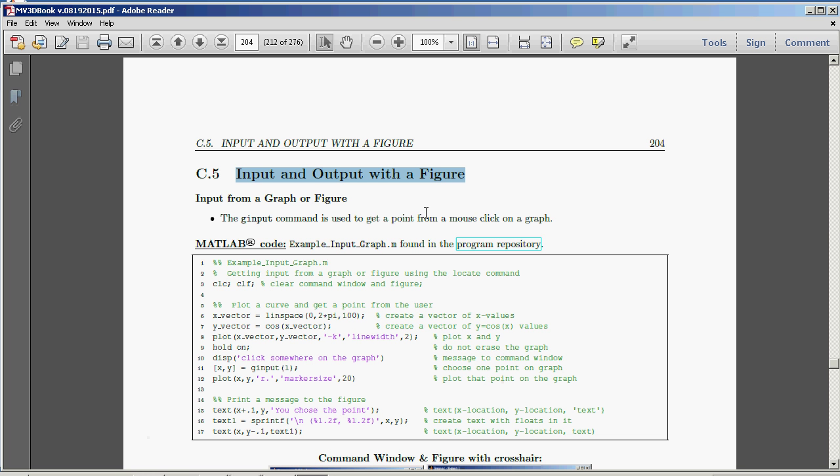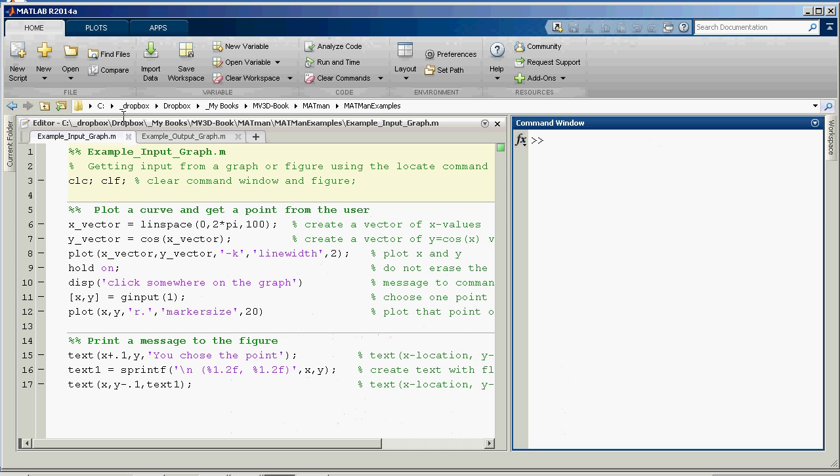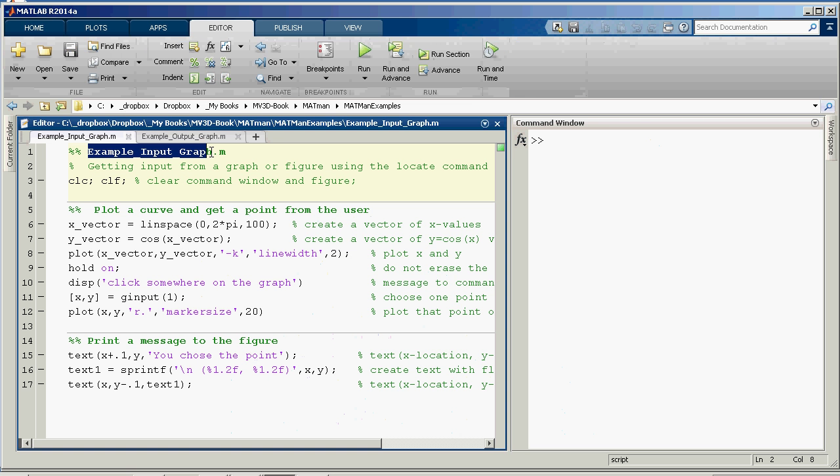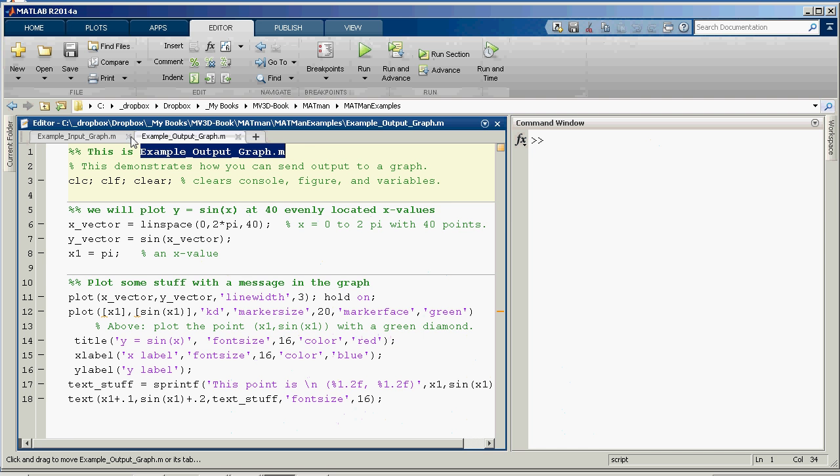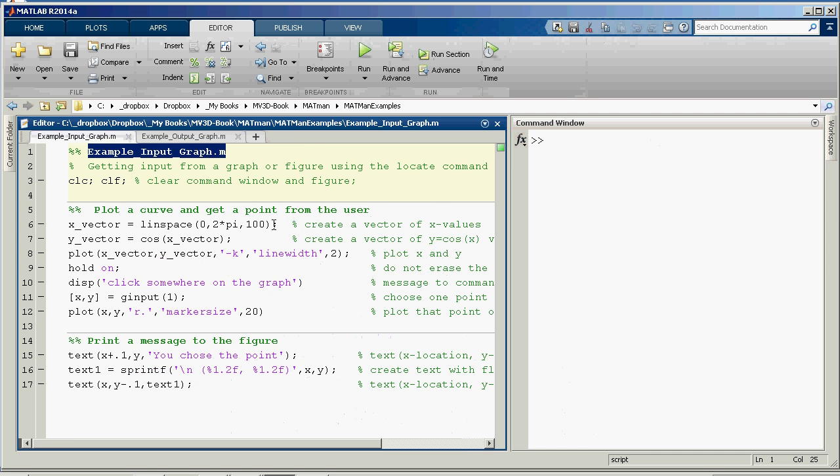So that's what this is about. The first file I'd like you to grab is example-input-graph.m. And while you're in the repository there, you might as well grab the next one, example-output-graph. So first we're going to do input, then we'll do output with these demonstration programs.